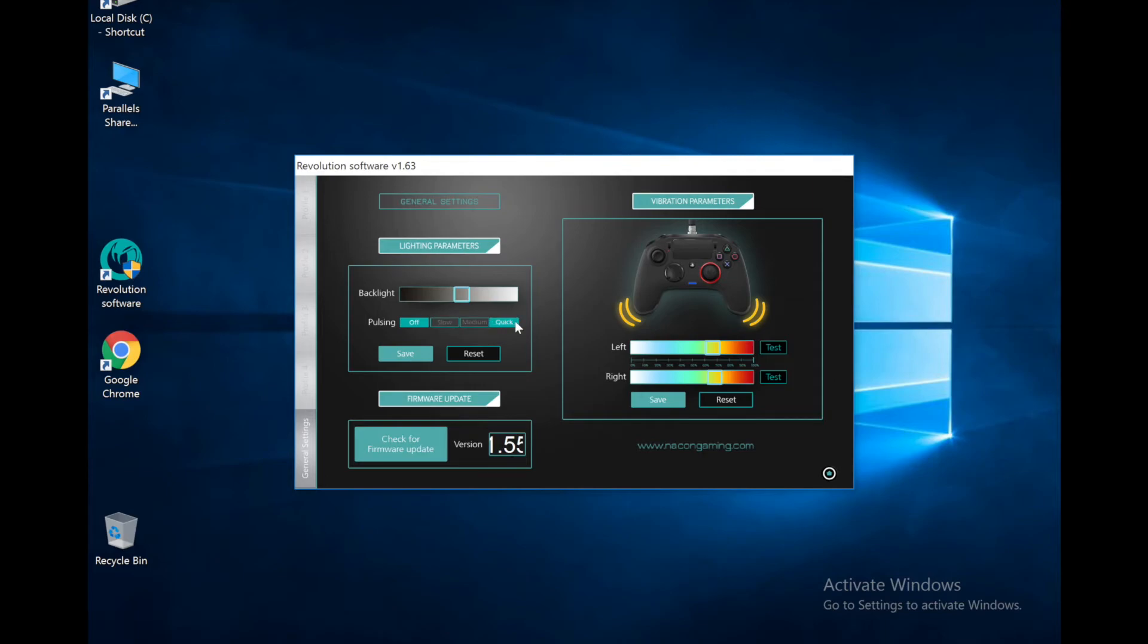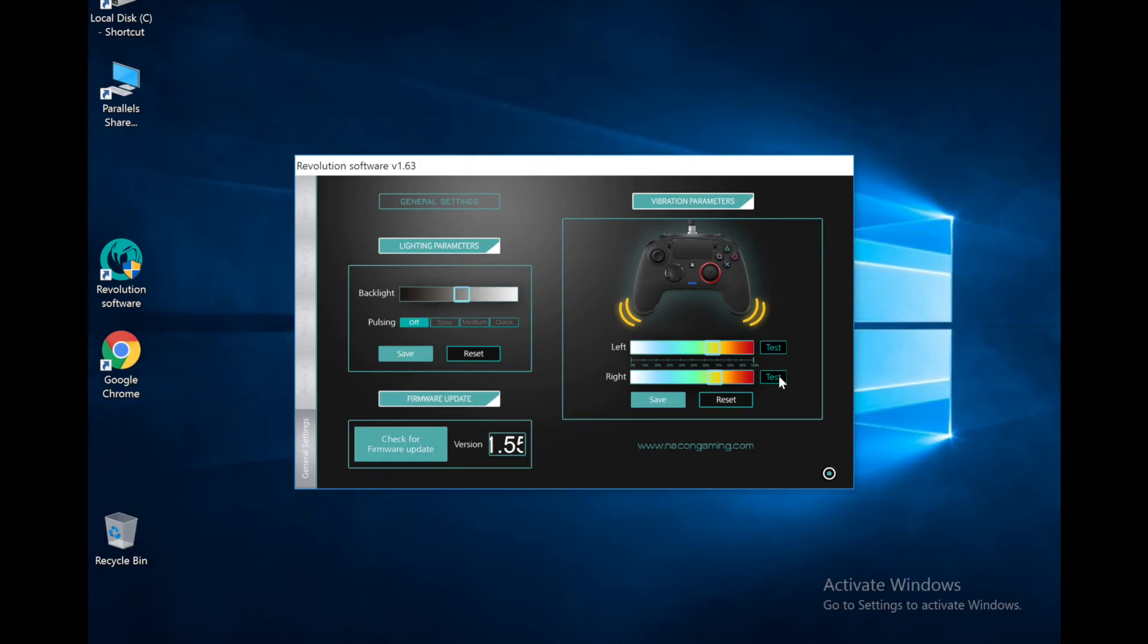And then we got vibration settings, so we can set how the left and right side of the controller vibrate. It's got a pretty strong vibrate on it, and then you can test it there. I'm probably gonna turn mine down a little bit, but I'll mess with these a little later.